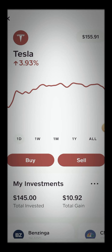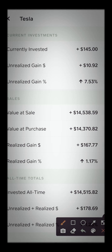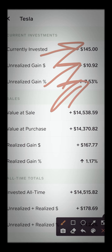And there you have it — so at 9:30, maybe 9:35, in between that time frame, my five dollars will be added. As you can see right now, I have $145 invested with $10.92 gains, representing 7.53%.